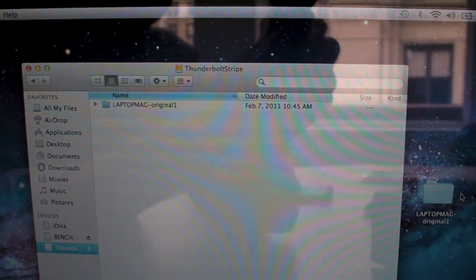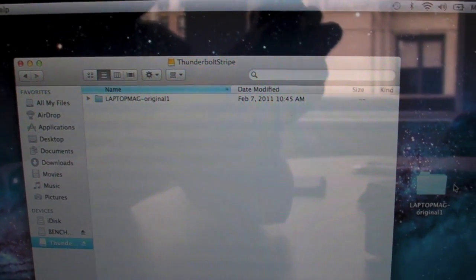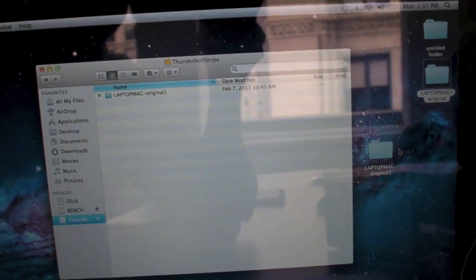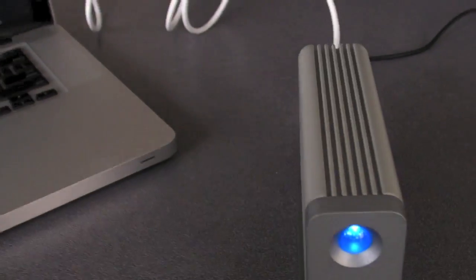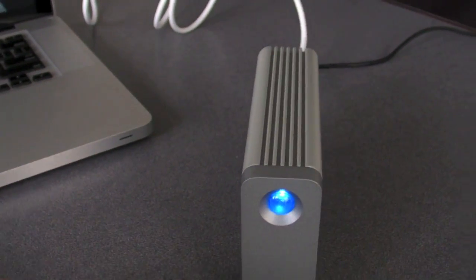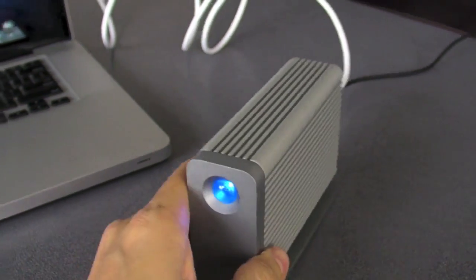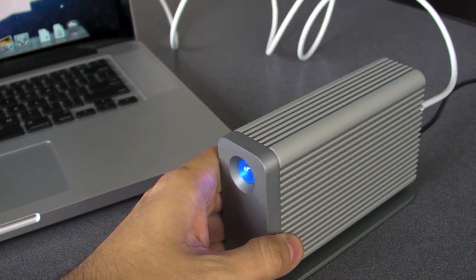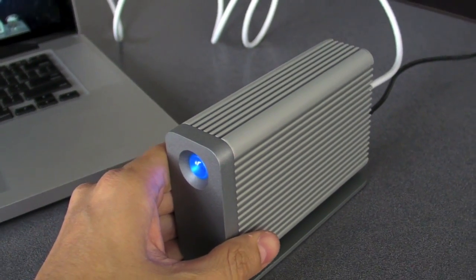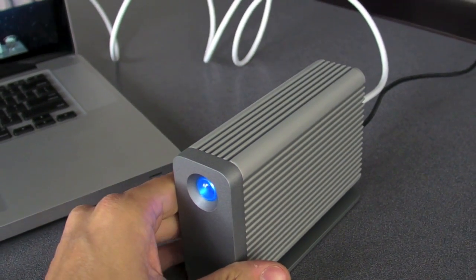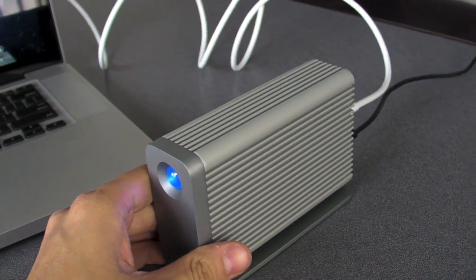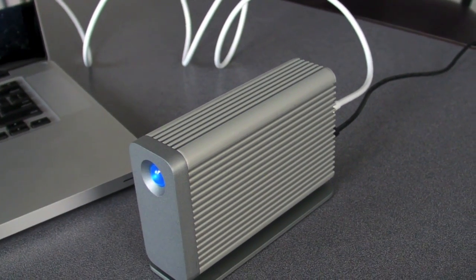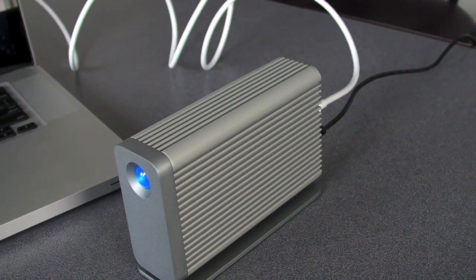And there it's done. So that was five gigs copied to and from the LaCie little big disk. It's currently available for sale on Apple's site, as well as in Apple stores. Look for our full review in the coming weeks. This has been Mike Prospero with Laptop Magazine.